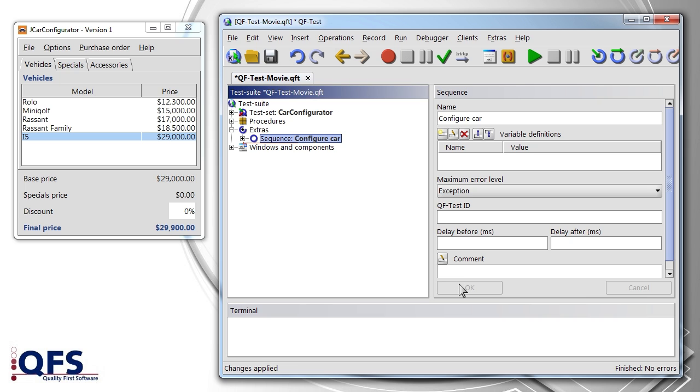In addition, we want to automate the sequence for the reset of the car configurator so the test case can be run independently of changes made in the meantime.